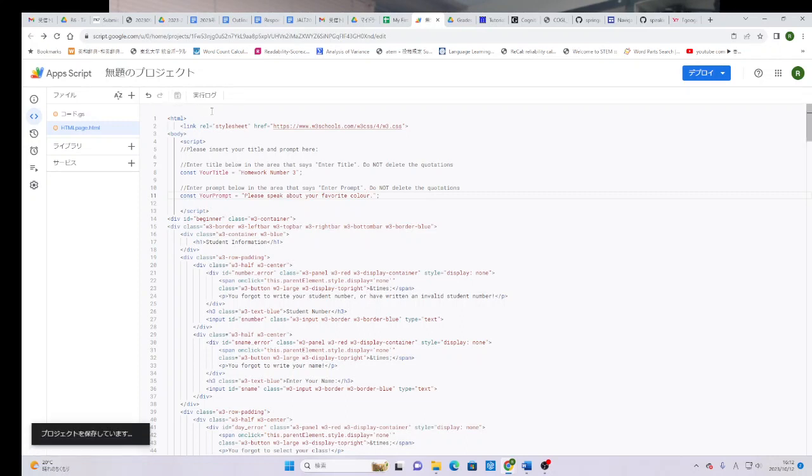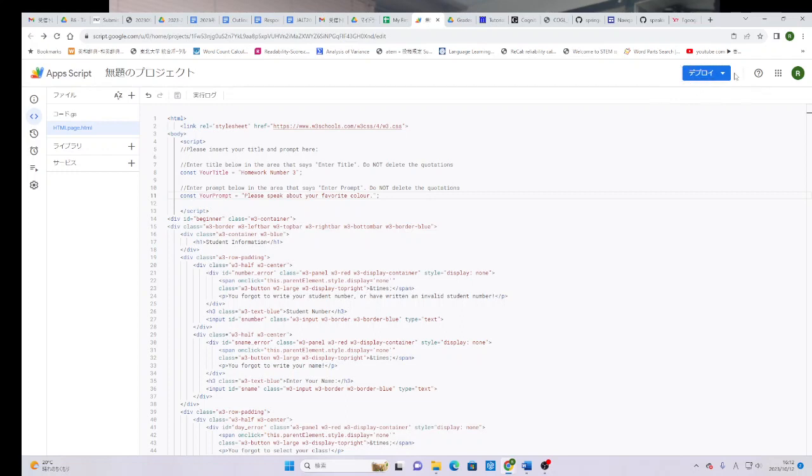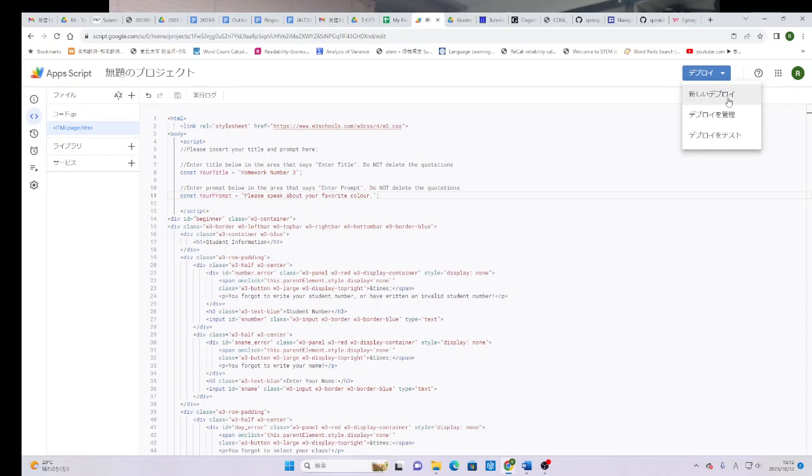we're going to click save. And believe it or not, we're basically done. The final thing we need to do is deploy this. If you come here, there's the big blue button that says deploy. I'm on a Japanese computer, so this says deploy. But as you might be able to guess, deploy means deploy. So let's click it. You get three choices. What we want to do is click on new deploy. Atarashii deploy. Did you get it?